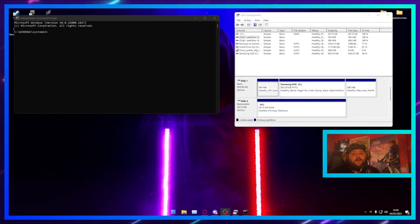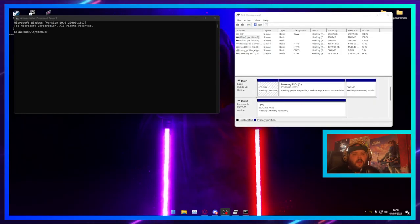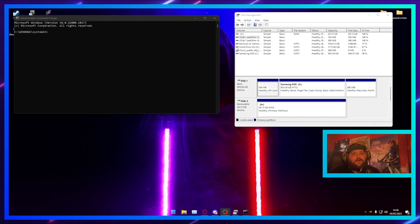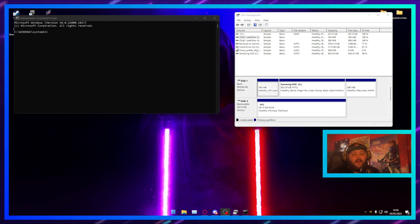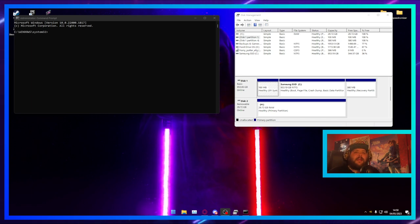What's good YouTube, Ben here. Welcome to the next video on the channel. In this one I'm going to teach you how to format a hard drive using diskpart and then how to create a new partition.